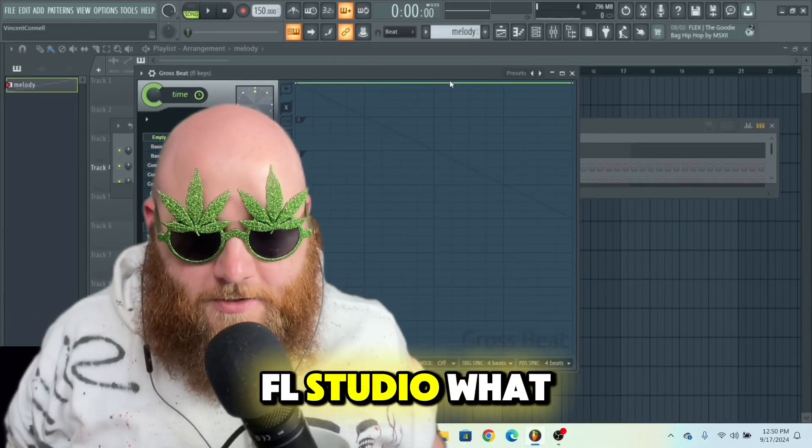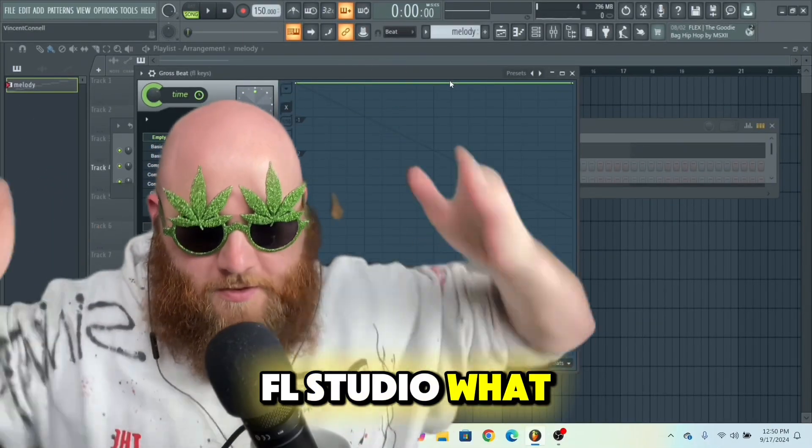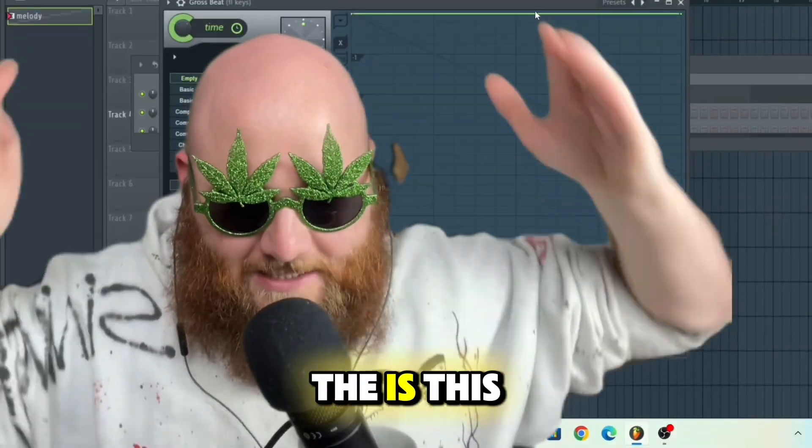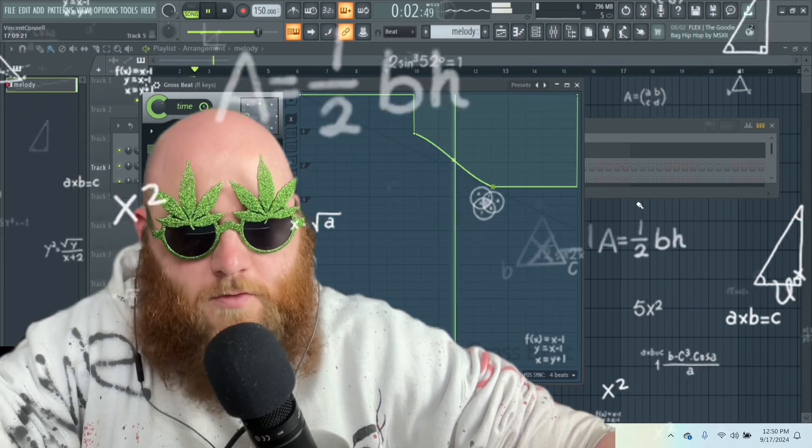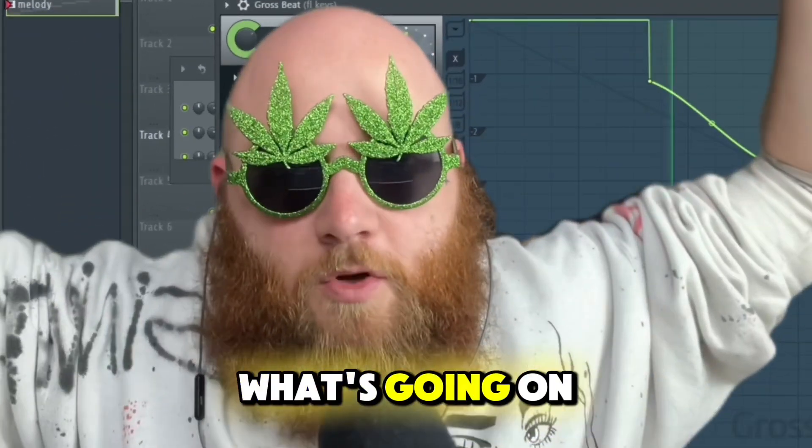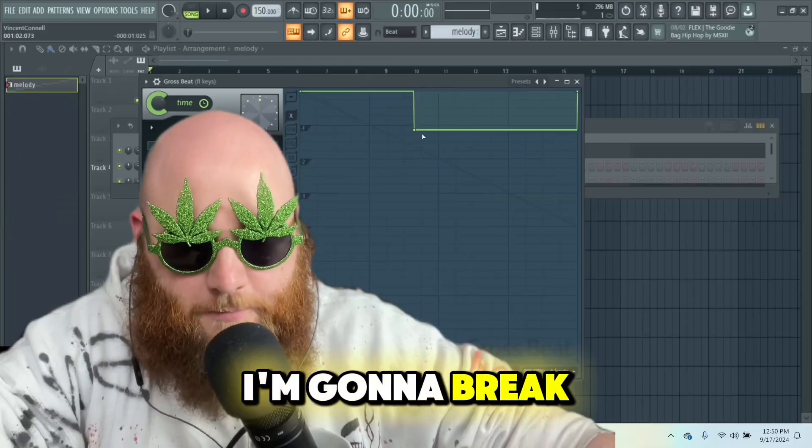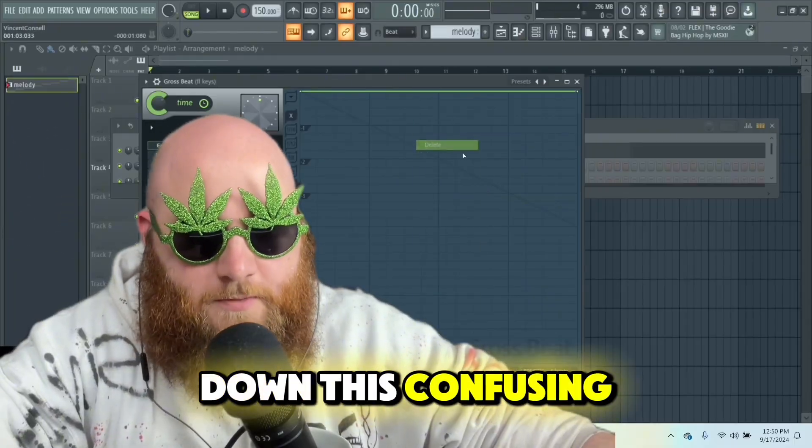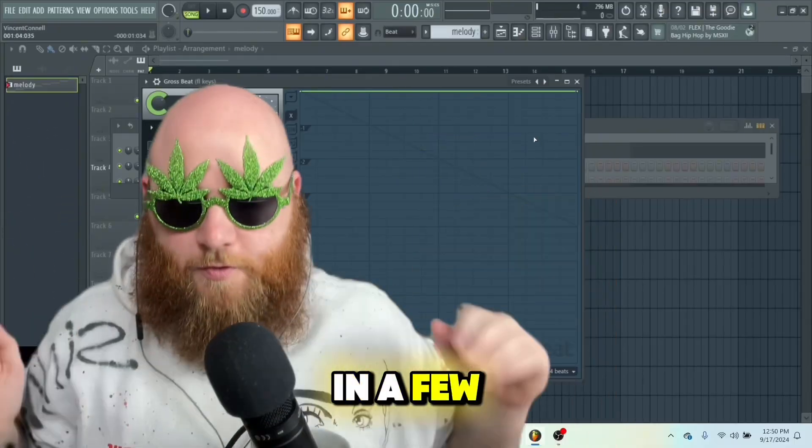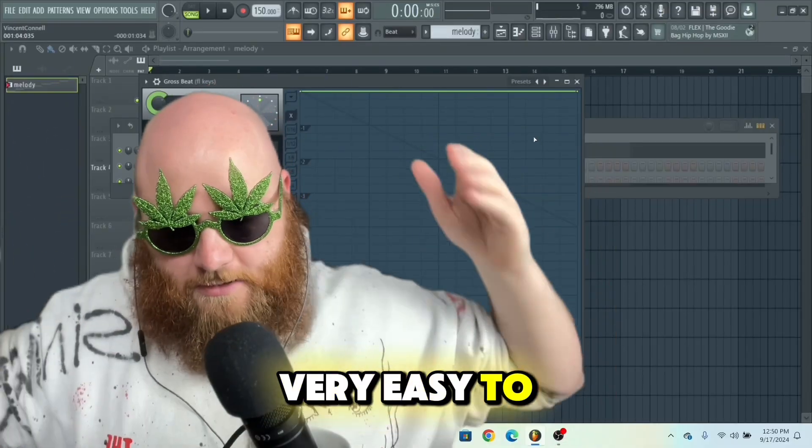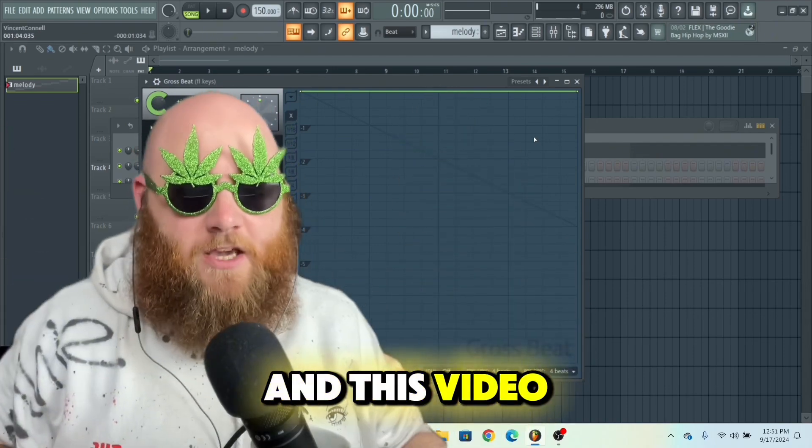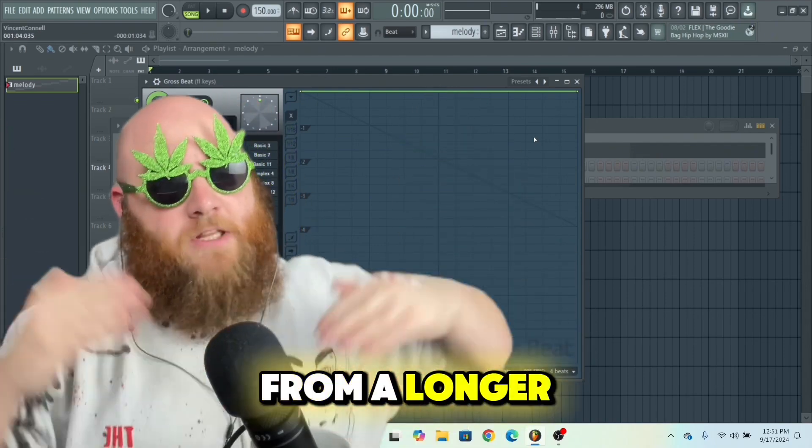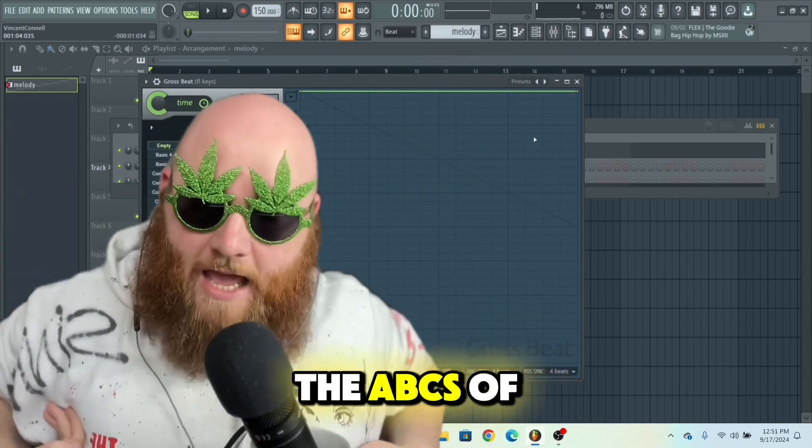Gross Beat in FL Studio - what is this? What's going on? I'm gonna break down this confusing plugin in a few very easy to follow steps. This video is a clip from a longer video called The ABCs of FL Studio, which you can find in the description of this video.